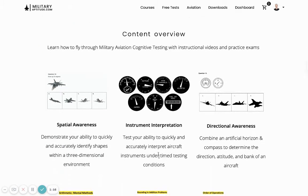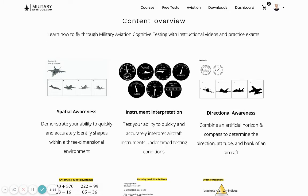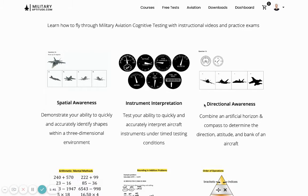In terms of the content covered within this course, it's all specific to aviation roles. We provide example test questions to test your spatial awareness so you can practice under timed conditions similar to the actual test, as well as instrument interpretation — being able to quickly and accurately read instruments and respond to the question — and directional awareness questions.